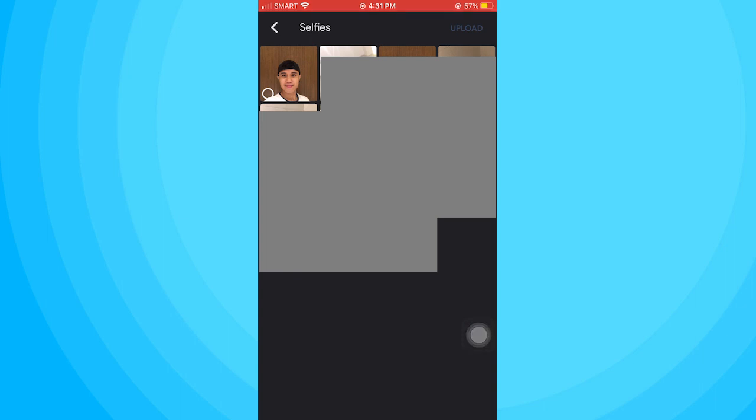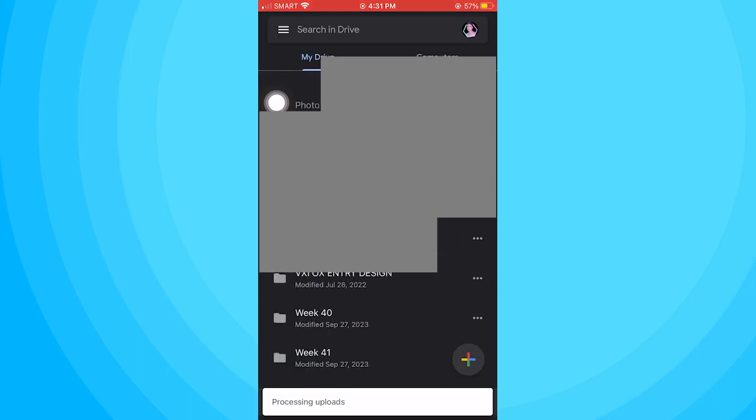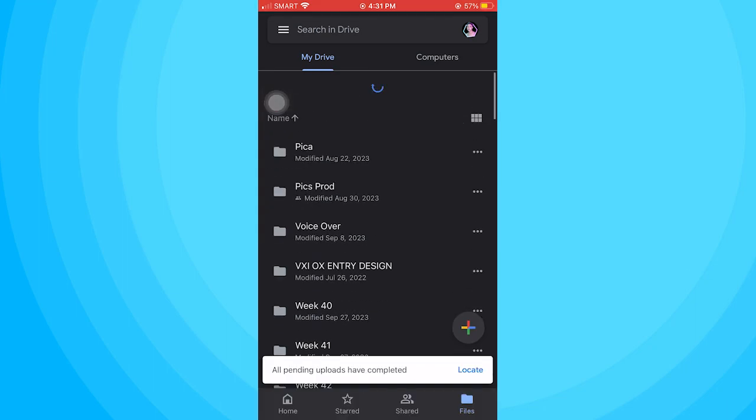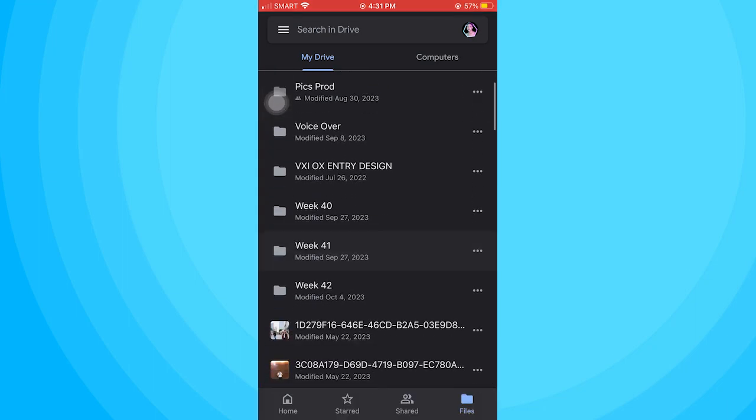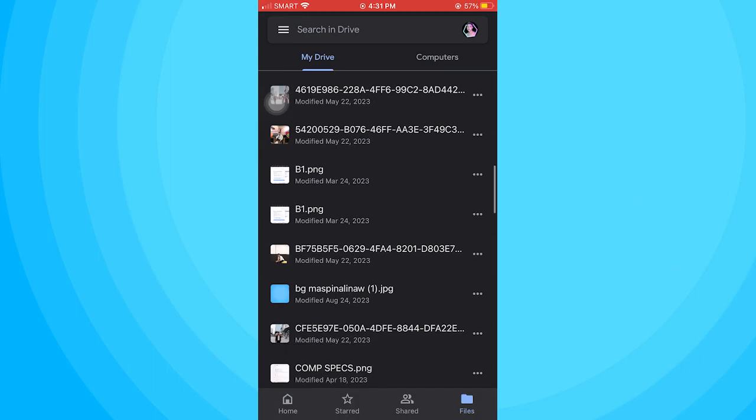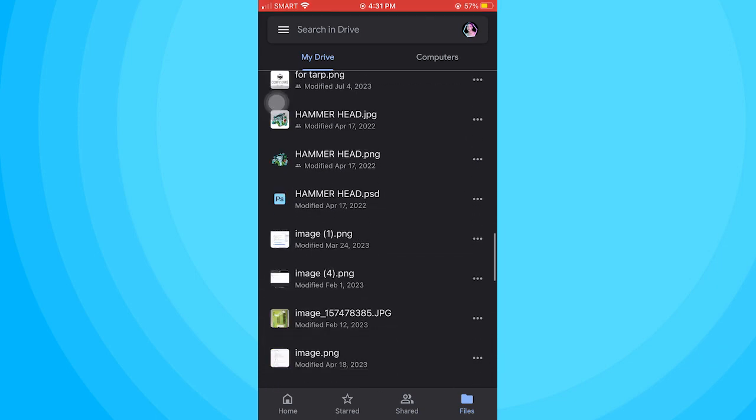Once it's already been uploaded, we can refresh this by swiping down to the top. Now you can tap locate or find the photo manually. So here's the photo.